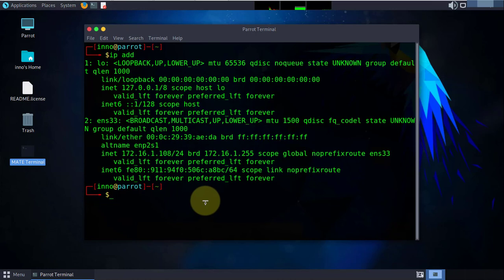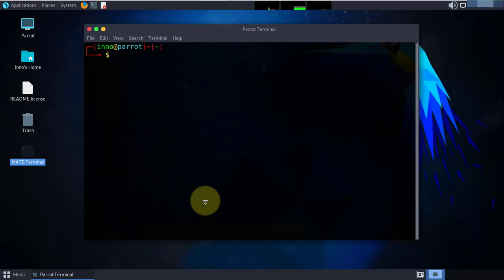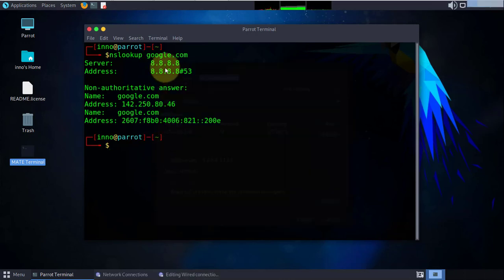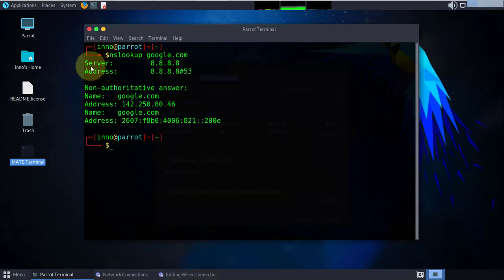When it comes to DNS, if we need to check that, you can try nslookup. We can put in our website, I'll say google.com. As you can see, it's showing us the server which is the DNS server at 8.8.8.8.